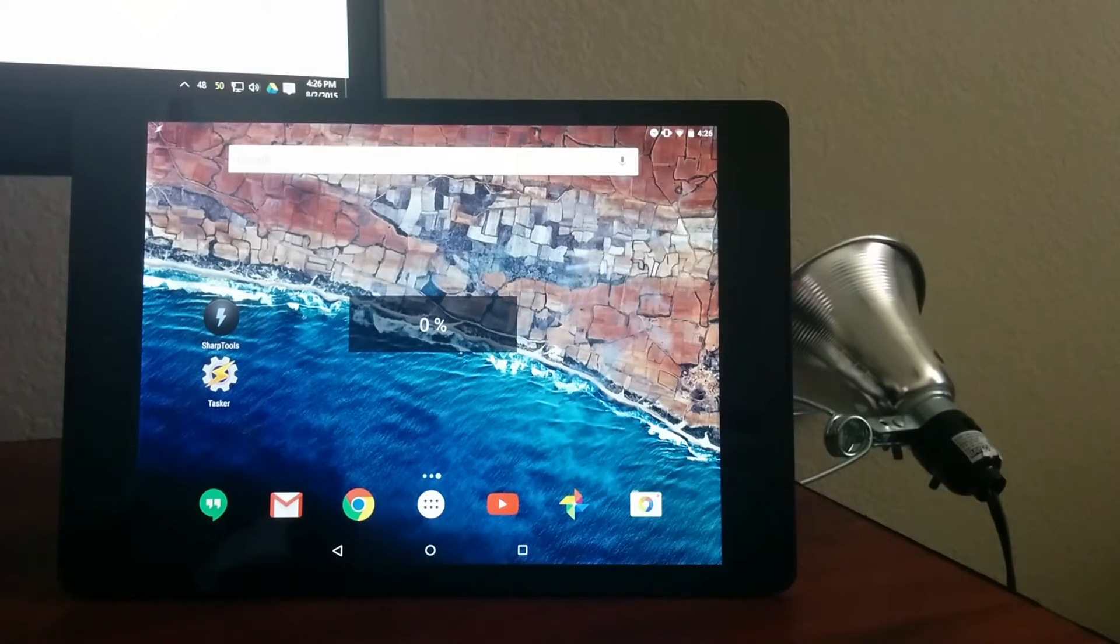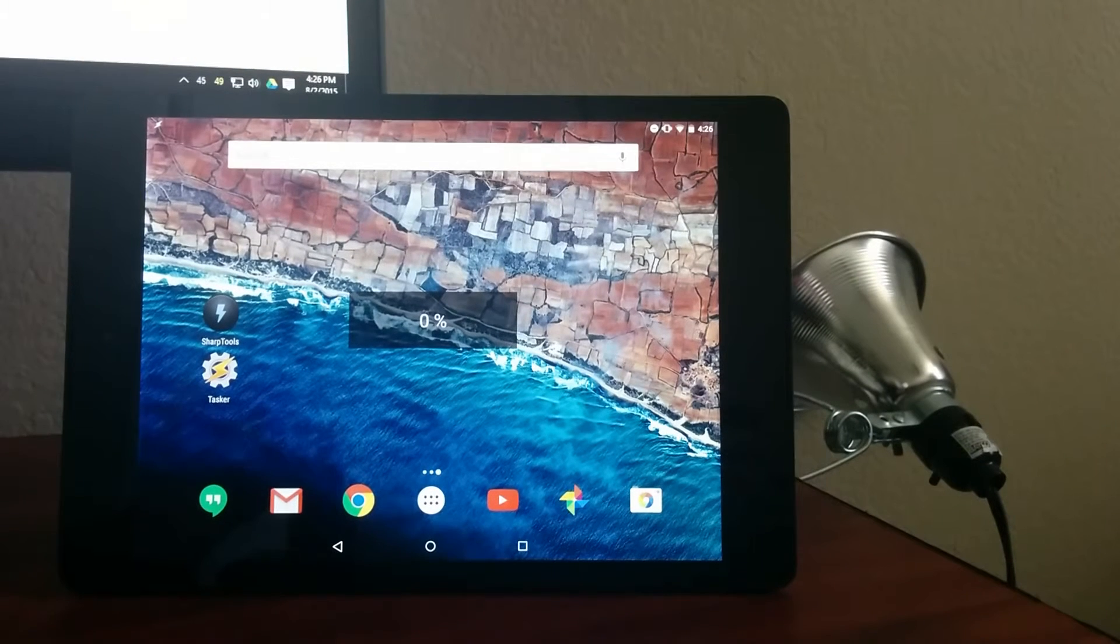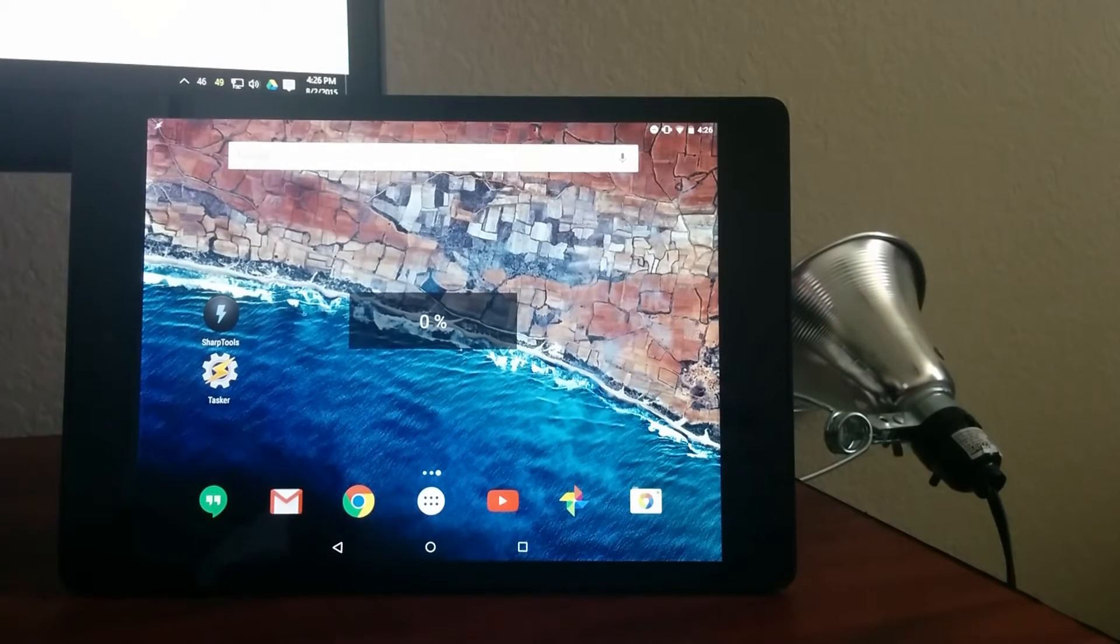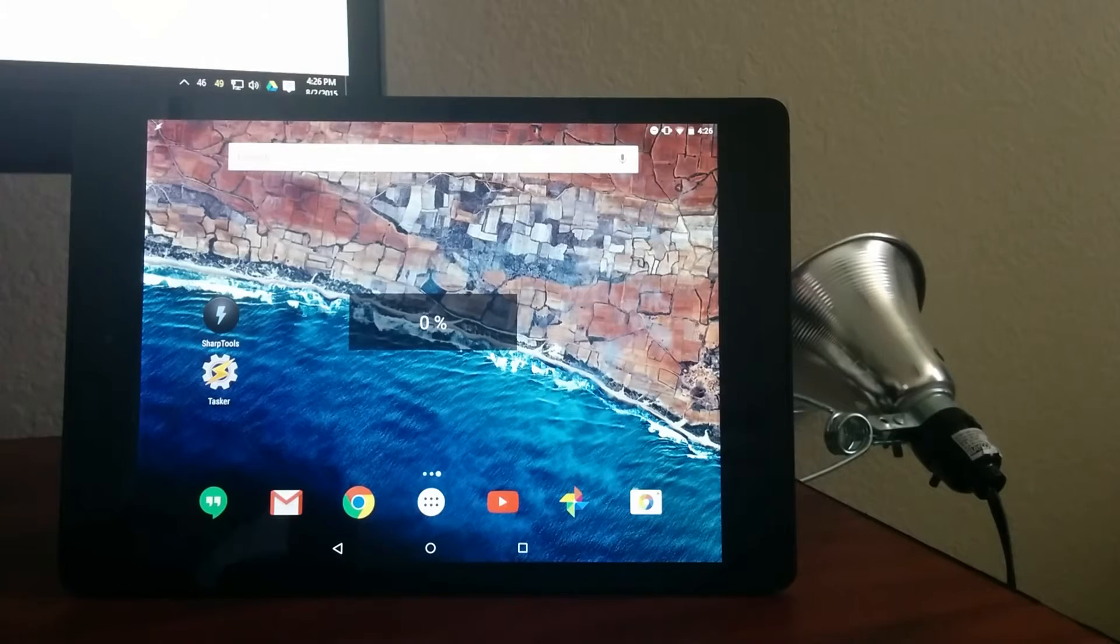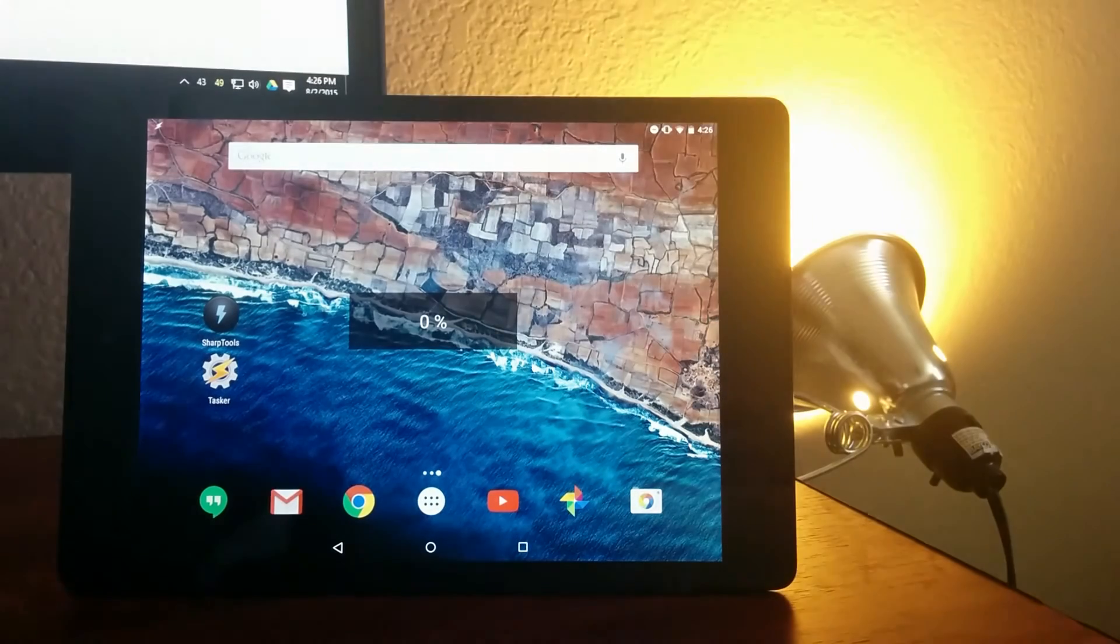By the end of this video, we're going to show how to set up a widget on your Android home screen that displays the status of one of your SmartThings connected devices. So let's get started.